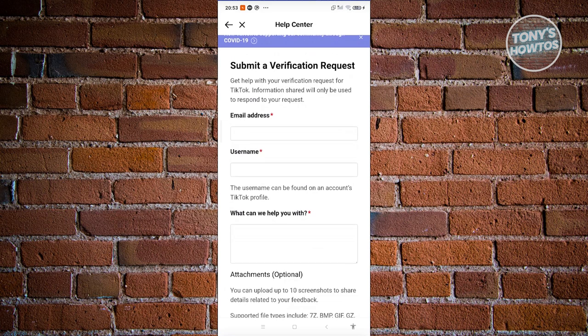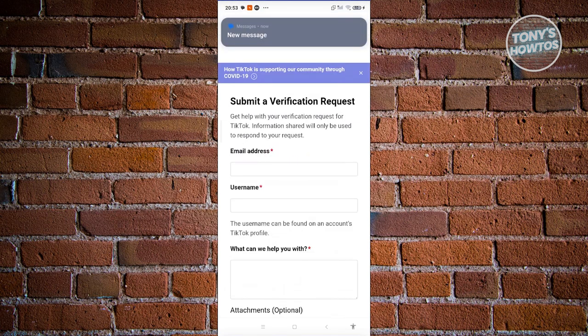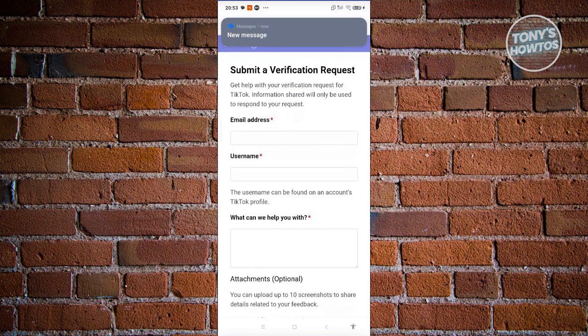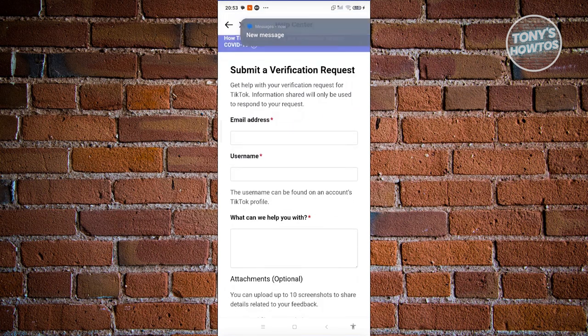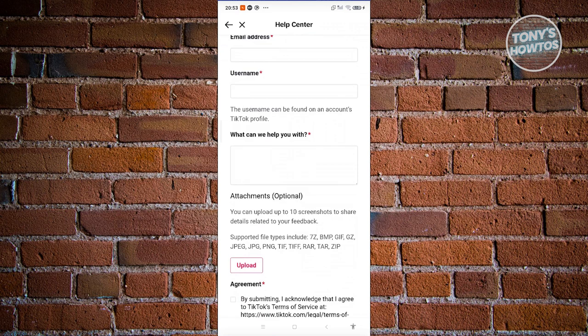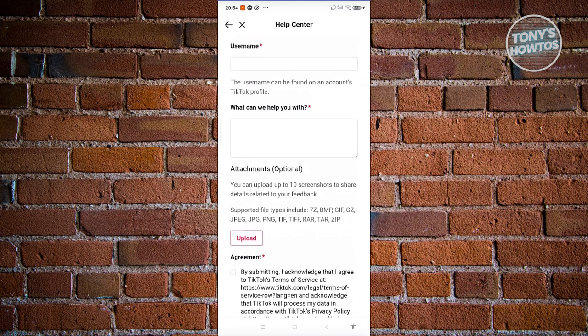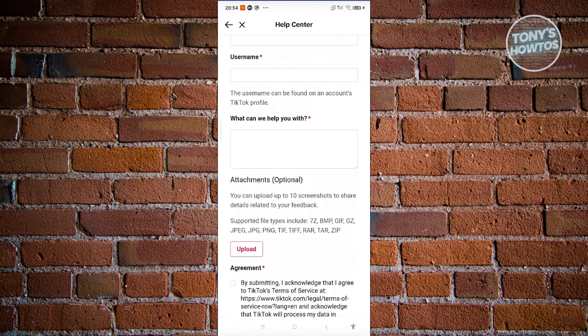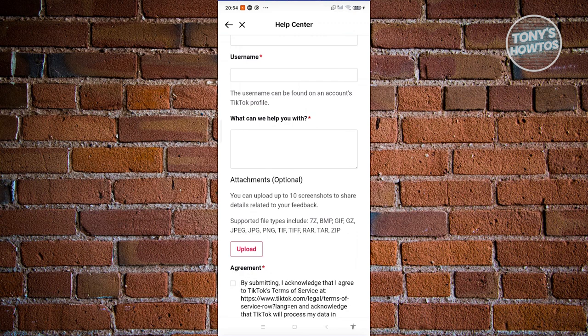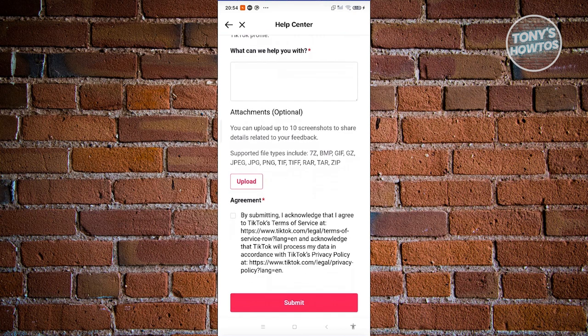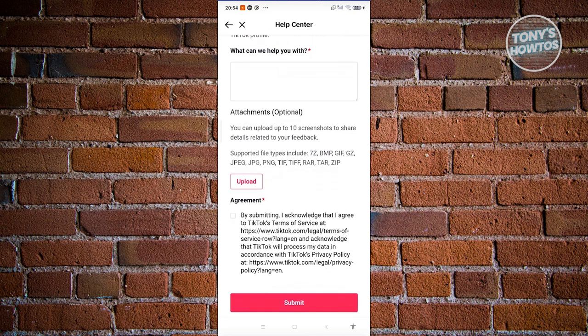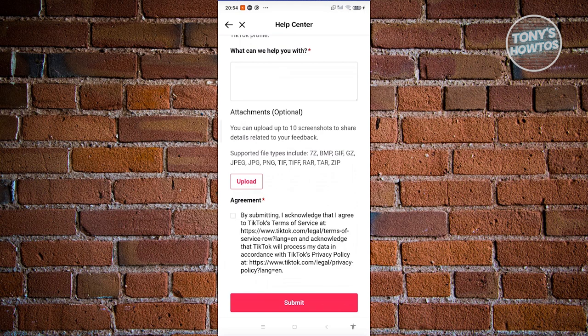From here, just provide your email address, your username, and what they could actually help you, which in this case, requesting assistance on verifying yourself. Also, you need to submit a specific article here that you are featured in, just to make sure that you're actually fairly known here. And from then on, if you have any attachments, you can go ahead and upload them. And you also need to agree these options here. Go ahead and click on submit, and they will actually reach out to you if they can actually help you with this request.